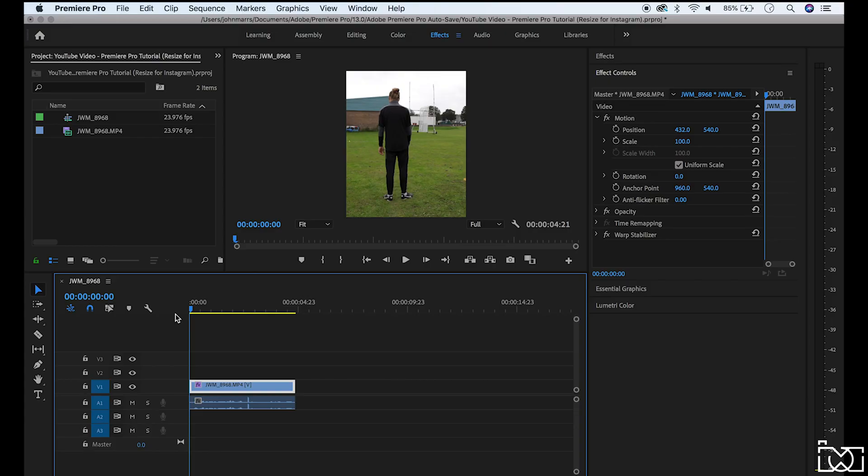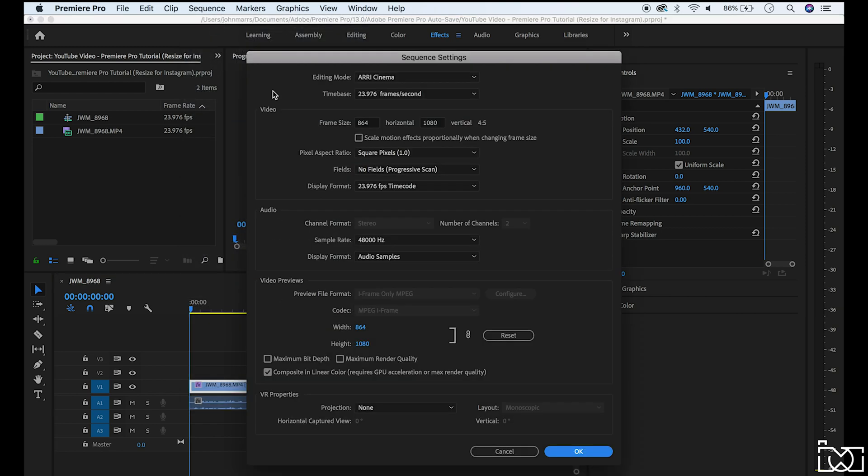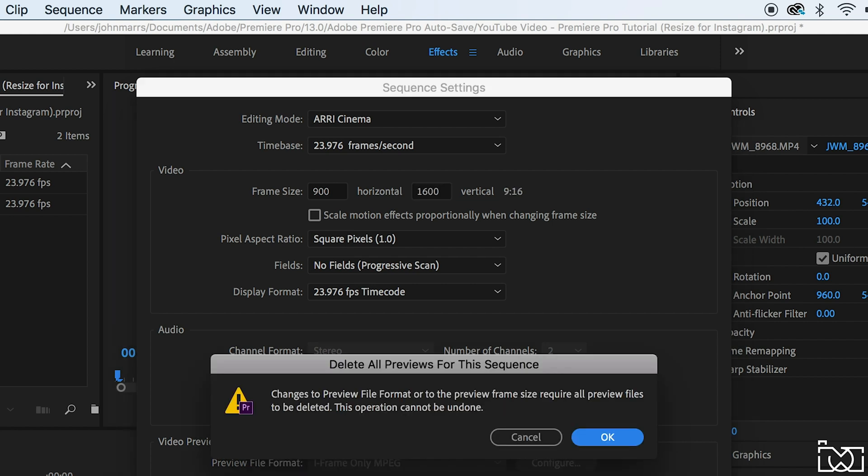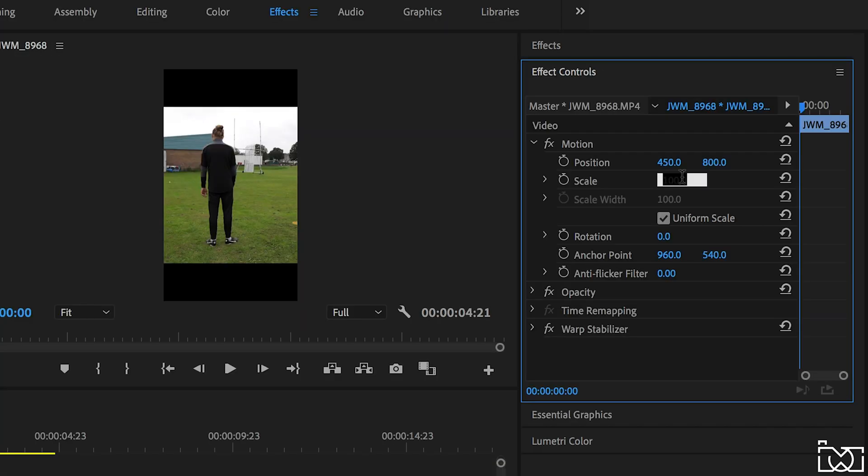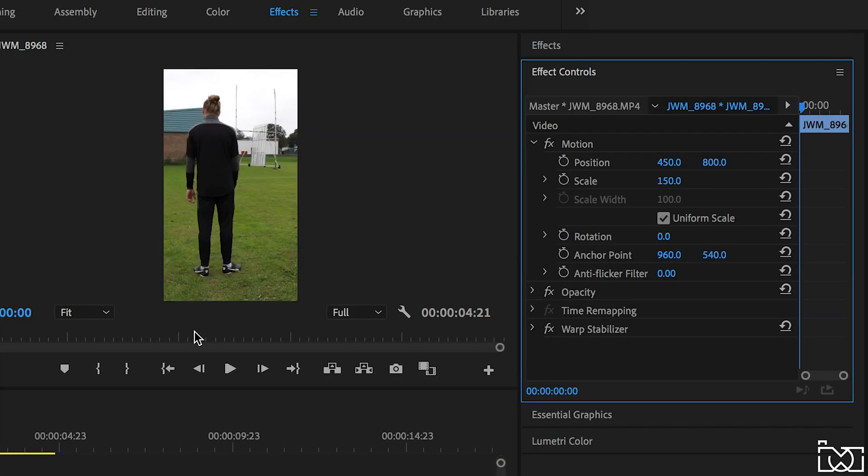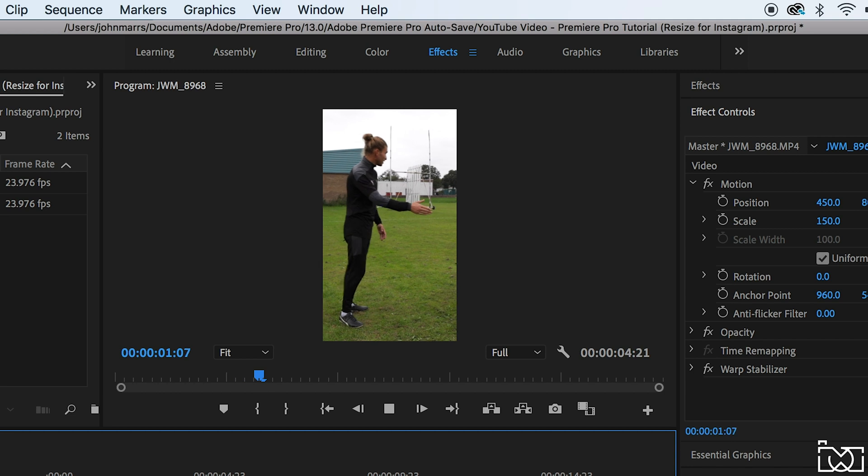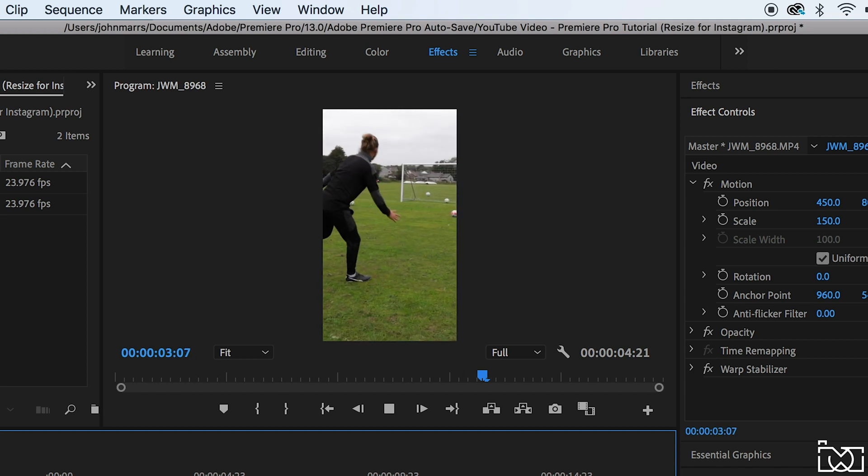So a different size that you can use is for Instagram stories. So again if you go into sequence settings, change that first number to 900 and that second one to 1600. Click yes, OK and OK. So here you can see we're going to have to do some scale adjustments. So we've gone really vertical, really narrow. So we're going to have to change that to 150 and as you can see that's filled the frame really nice. So when you play this through you can see here it still looks okay.